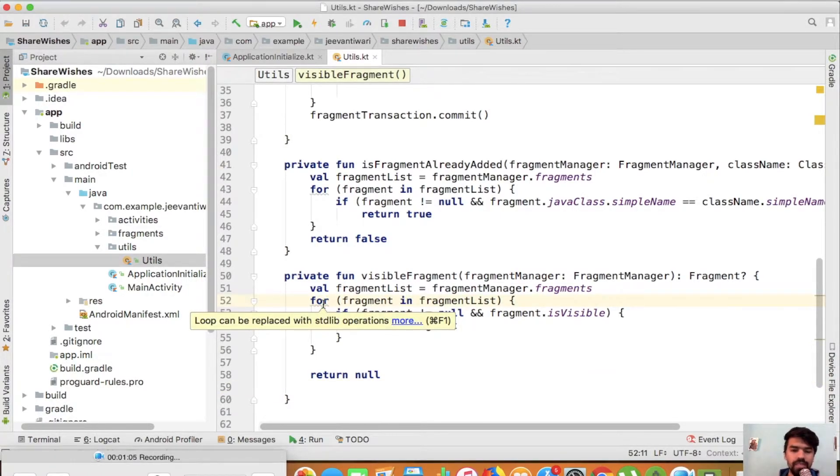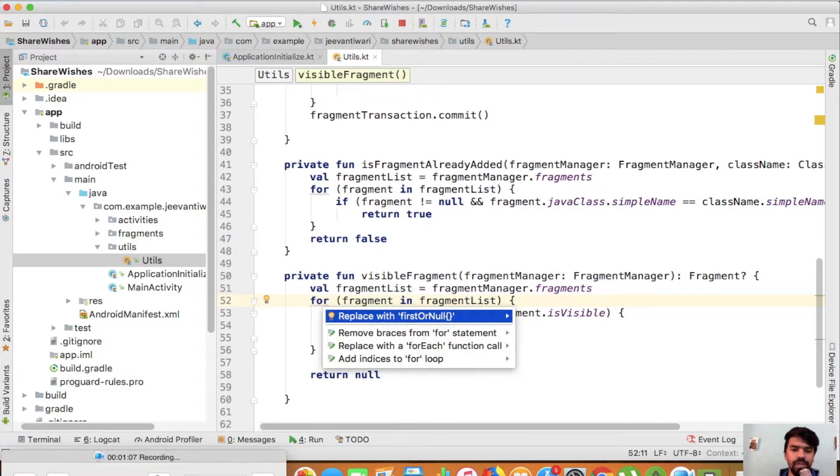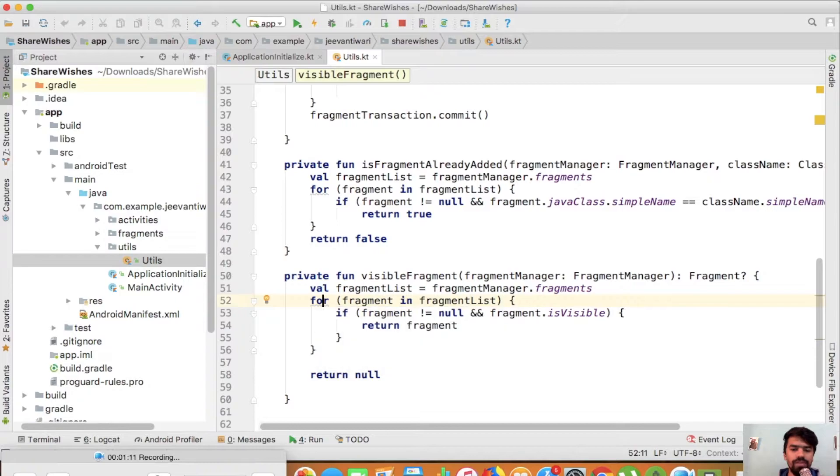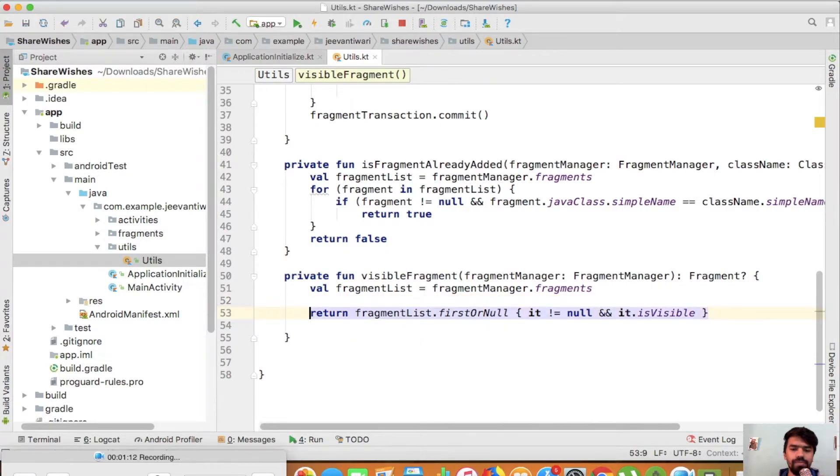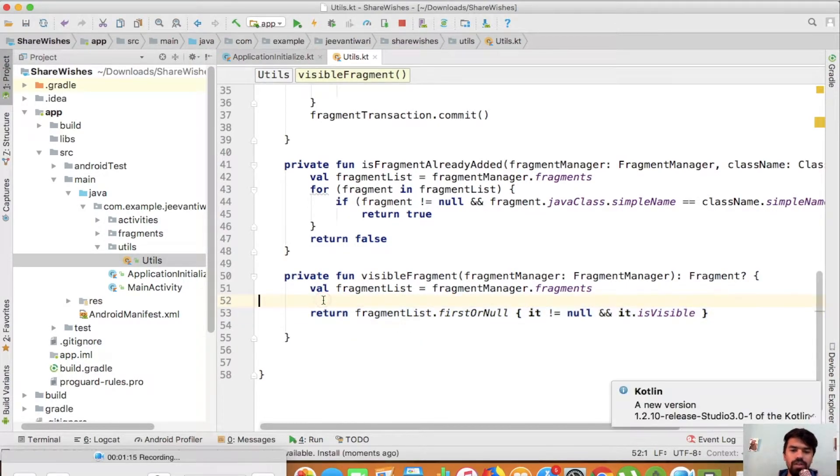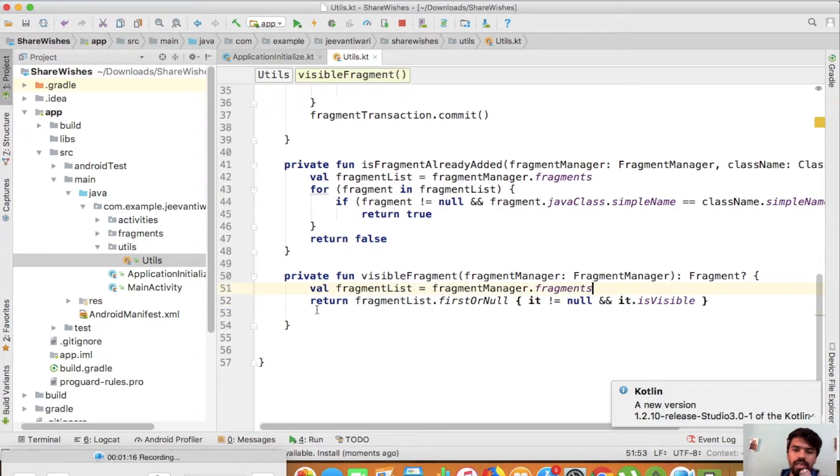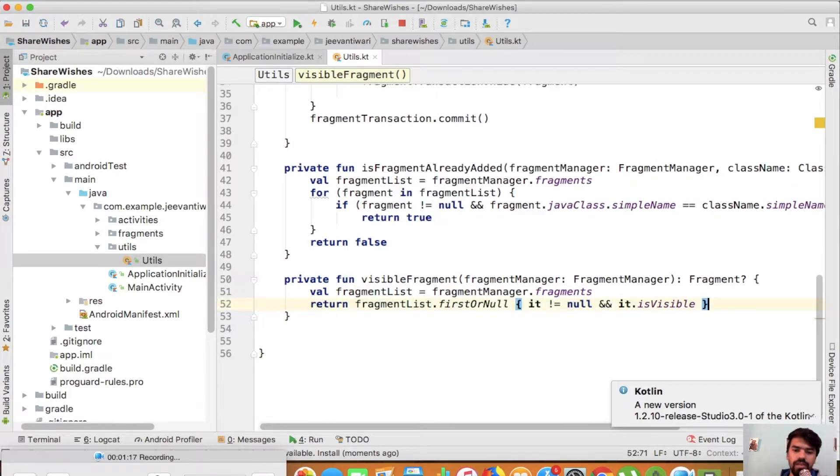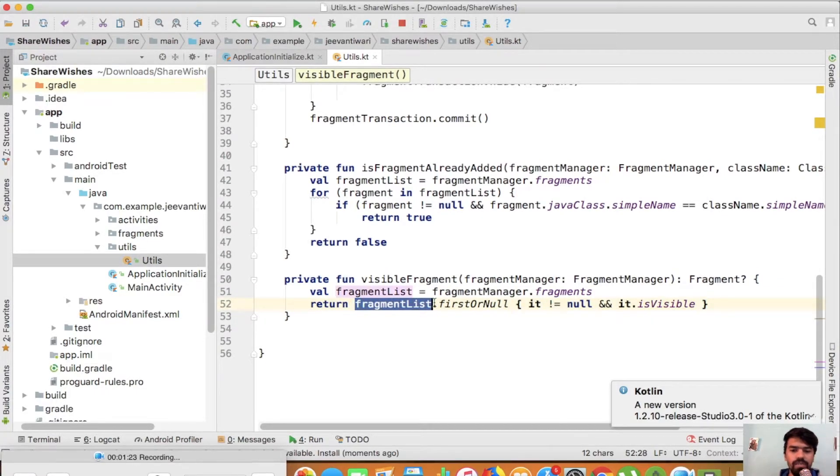It's saying you should replace this with first or null. Now your four lines are converted into a single line. As you notice, in Java 8 there are some new terms introduced, just like Stream API and lambda expressions.